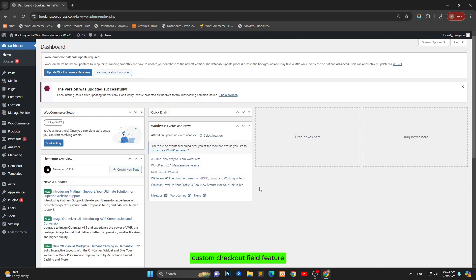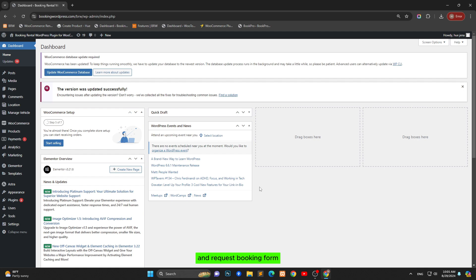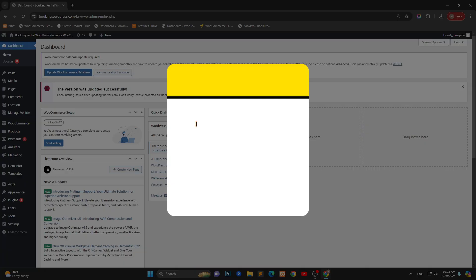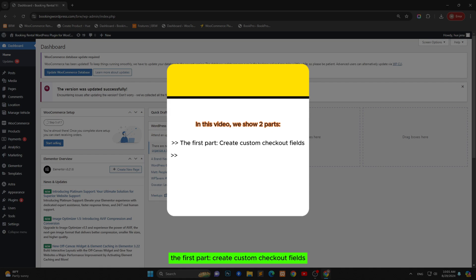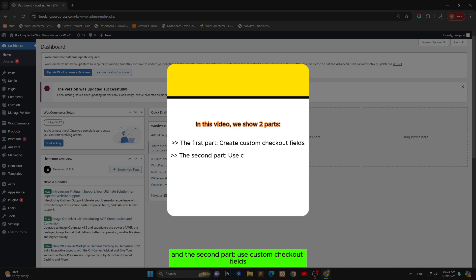Custom checkout field feature allows you to add more fields for booking form and request booking form. In this video, we will show two parts. The first part, create custom checkout fields. And the second part, use custom checkout field.